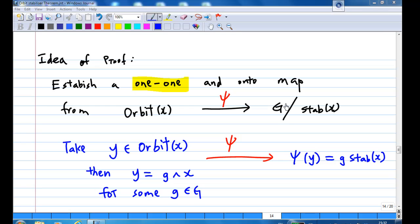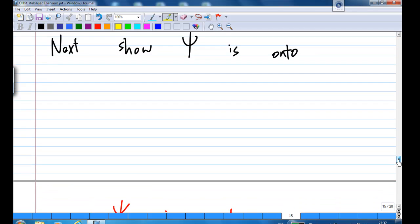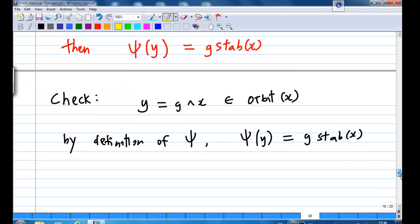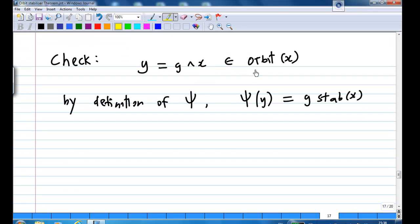Now I am going to show that psi is also onto. To show that it is onto, I must pick a left coset — say g·Stab(x) is a left coset. Then let y equal g·x. Then the image of y under psi must be the left coset g·Stab(x). Since y = g·x belongs to the orbit of x, by the definition of psi, psi(y) = g·Stab(x). This shows that psi is onto.